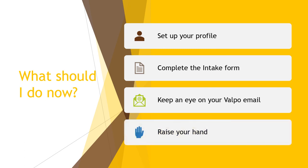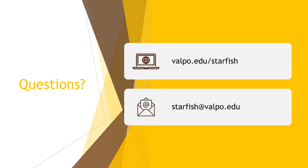If you don't take anything else from this video, know that you are your best advocate for success here at Valpo. There are hundreds of faculty and staff just waiting to assist you in any way they can. If you have any questions or need technical assistance with Starfish, please feel free to check out the resources available at valpo.edu/starfish or send an email to starfish@valpo.edu.